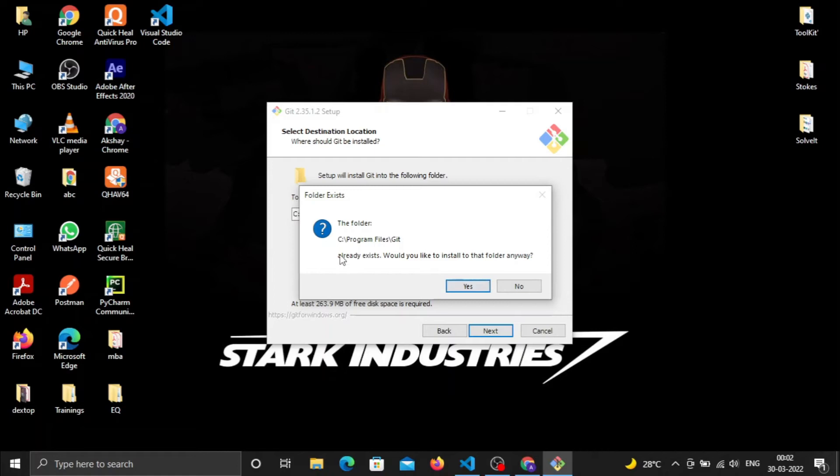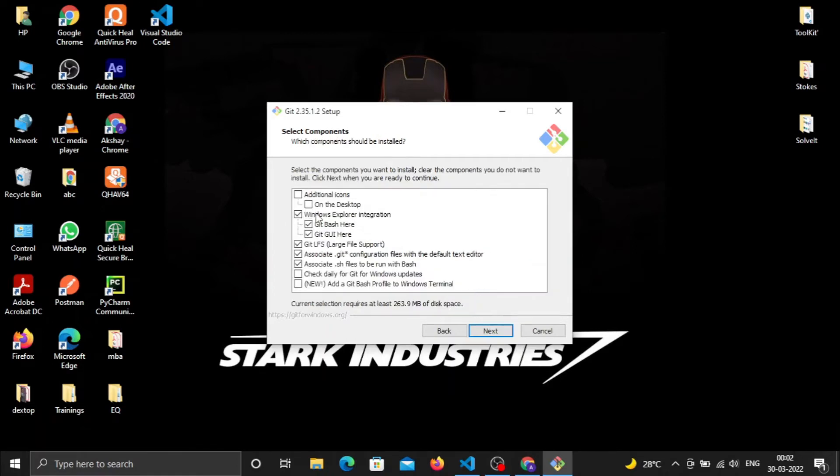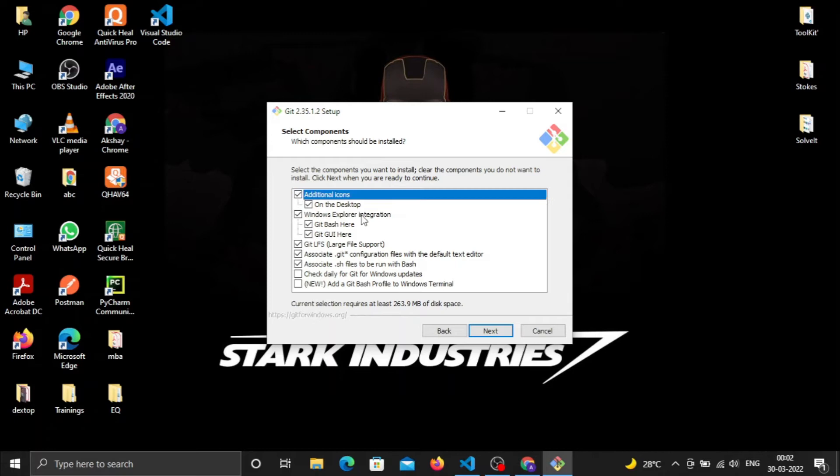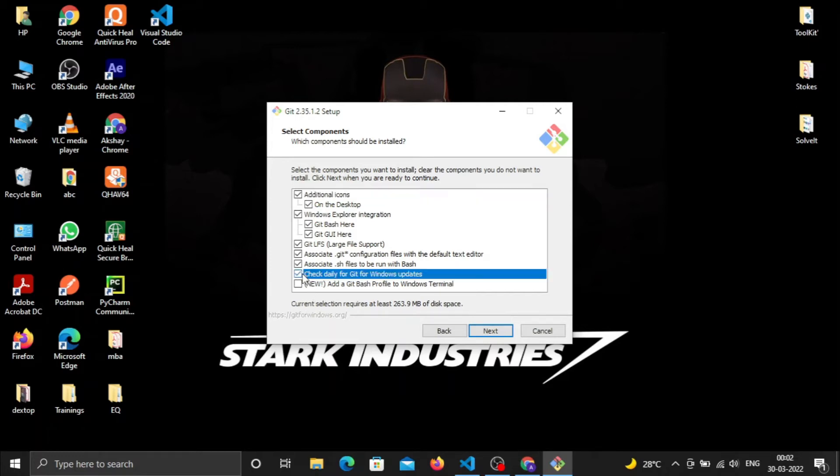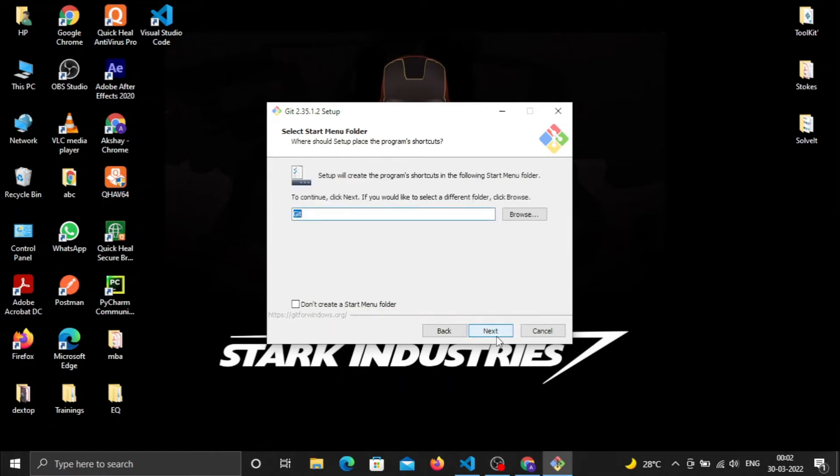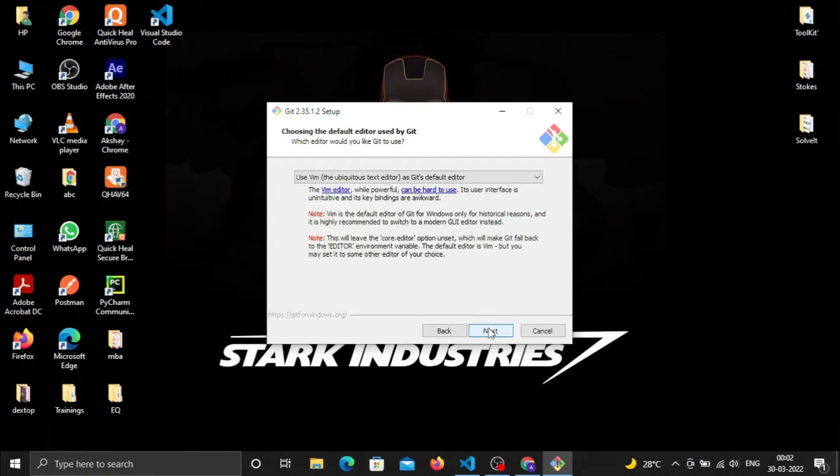This folder already exists because Git is already installed in my system - this message won't appear for you. Click Yes. It will ask for additional settings like desktop icons and daily updates. Choose what functionalities you want and click Next.